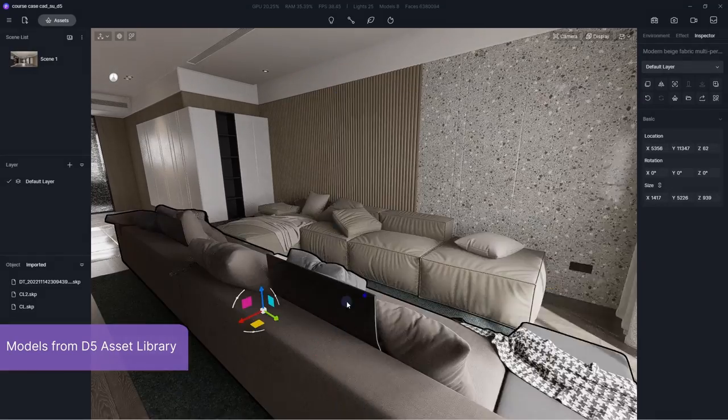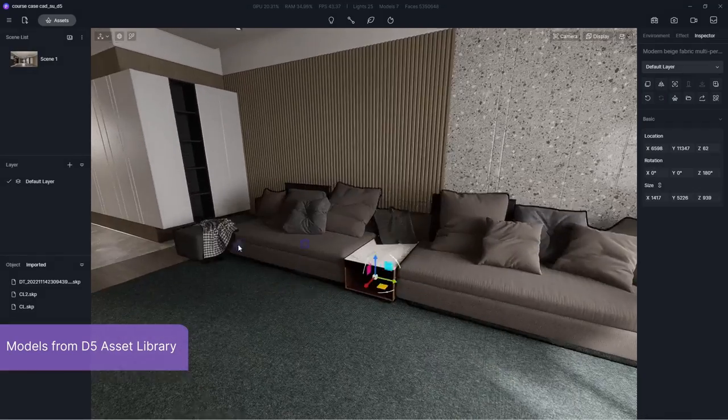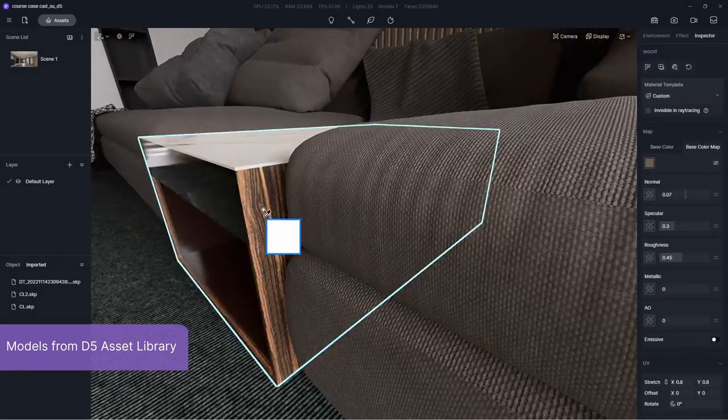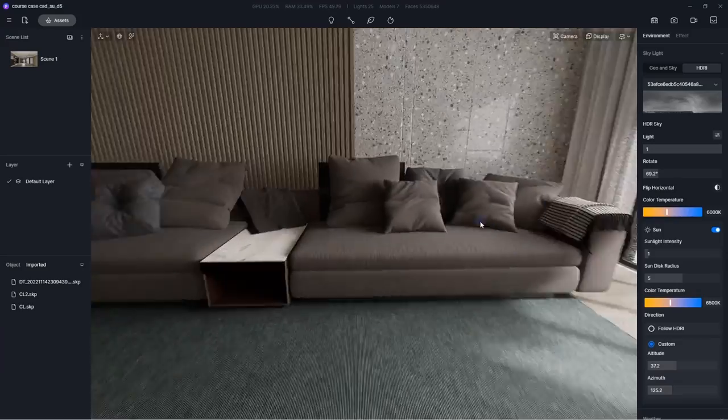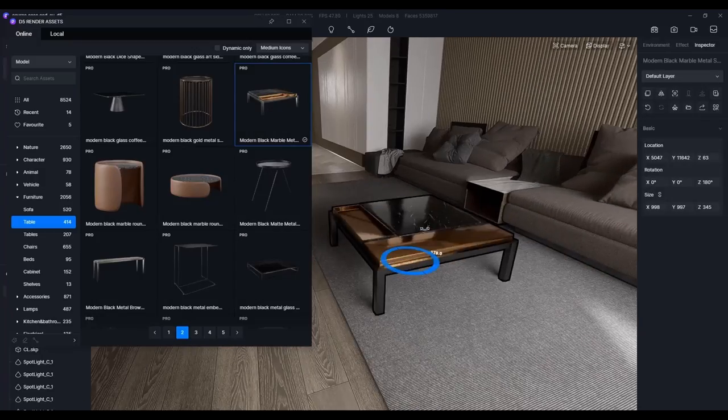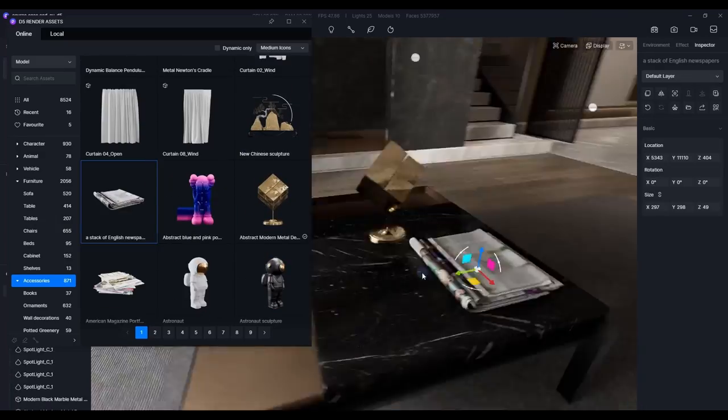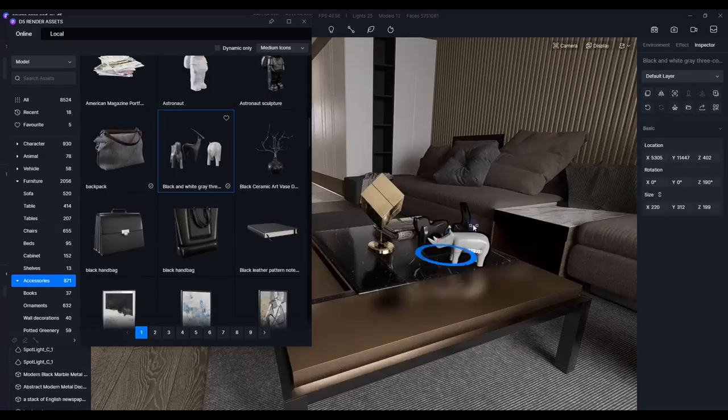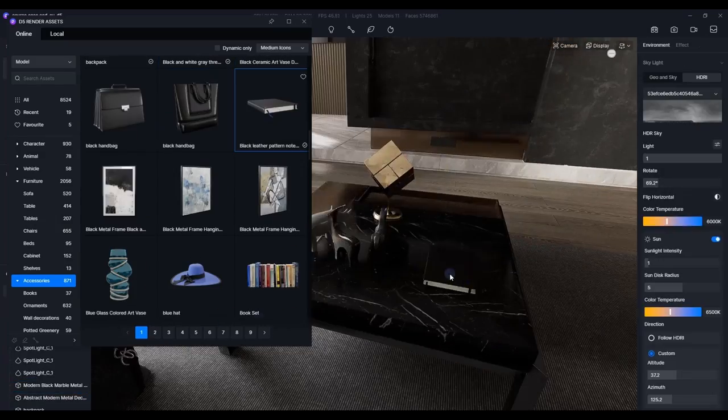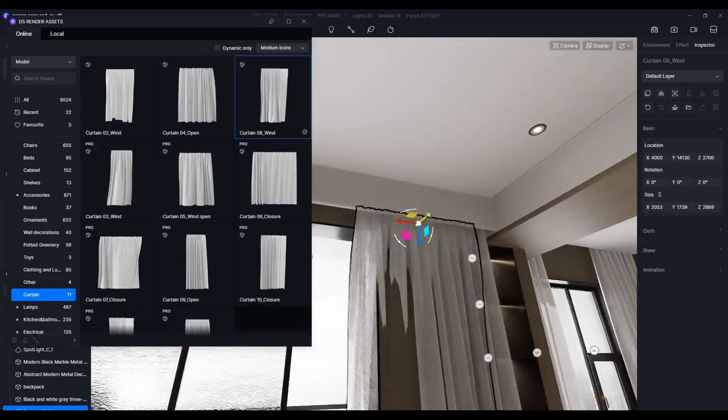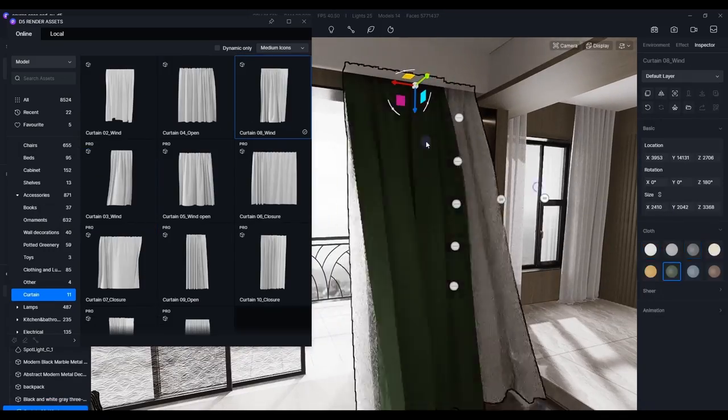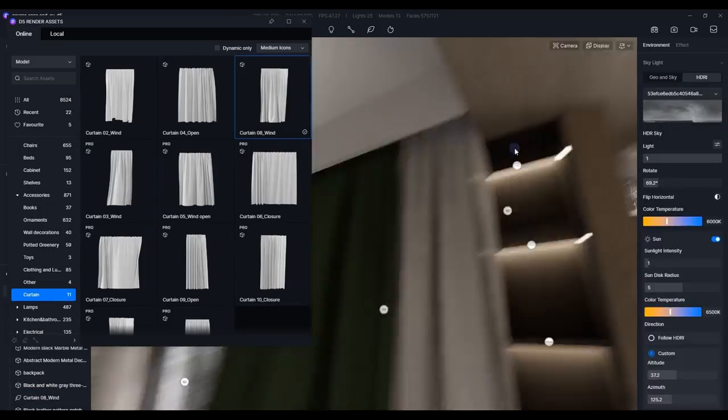Now the room still lacks furniture. This is where the D5 asset library comes in handy. Sofa, lamps, curtains, decorations. You get plenty of stuff to choose from. Adjust their materials and size as you need.